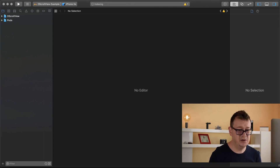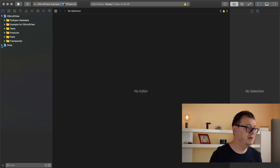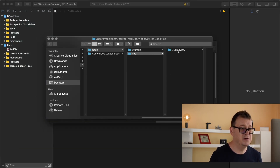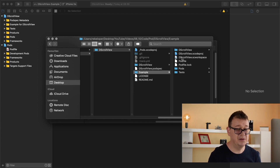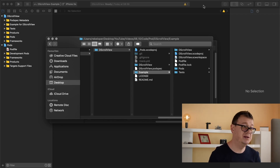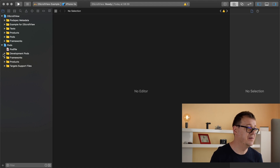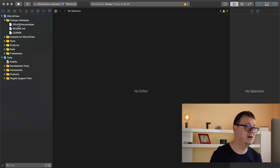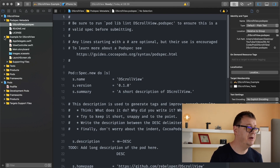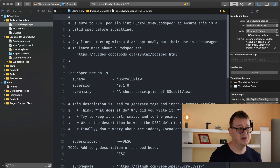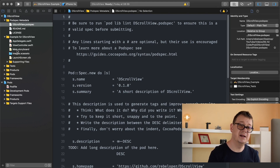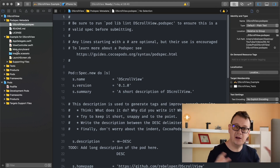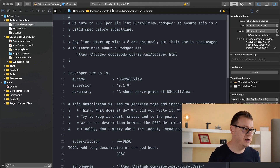Let me show you how this looks. Here we have our pods in our pod folder — a DScrollView folder has been created with all of these files. As you can see, we have an example, and if we open up our workspace we are presented with the automatically generated Xcode project. Here we have our pod spec metadata and we will be working on this pod spec later on. Here we have our example for DScrollView and we'll be working in our view controller. We have a main storyboard — I usually don't work with storyboards but I won't remove it from the example since other people may like to see examples in storyboard.